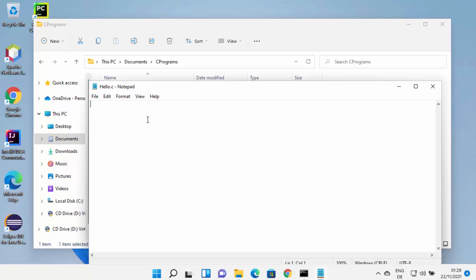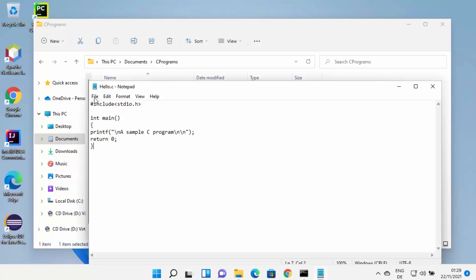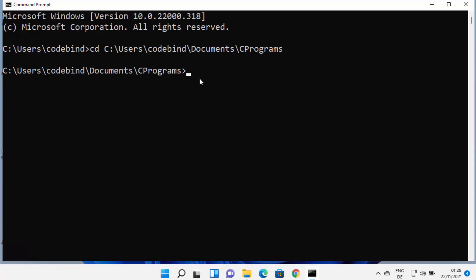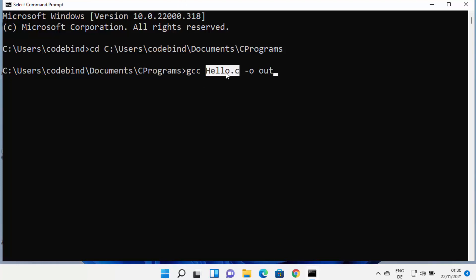Before compiling, you need to write some code in your C file. Open hello.c with Notepad — though editors like Code::Blocks or Visual Studio Code are better for writing C or C++ programs. Paste a simple C program and save it with Ctrl+S. Then compile it by typing 'gcc hello.c -o output' in the command prompt and pressing Enter.